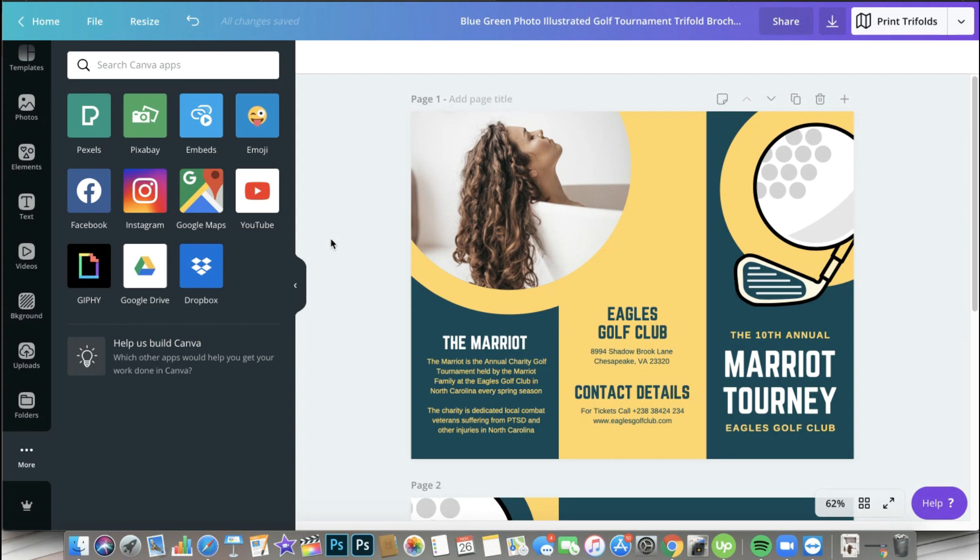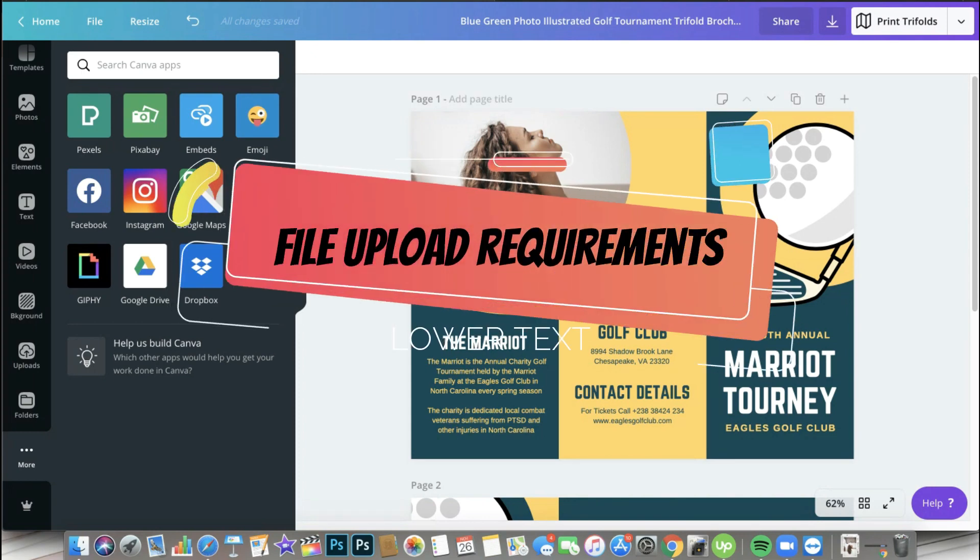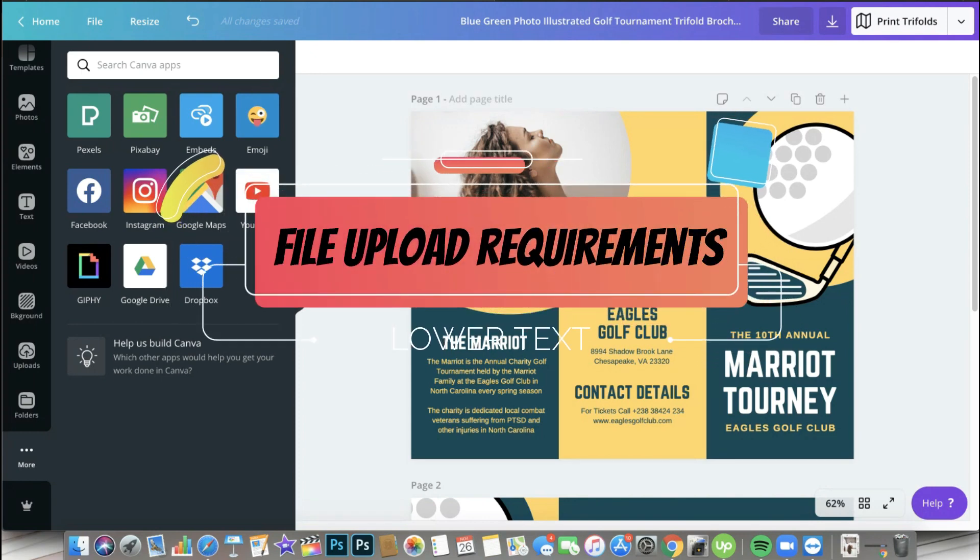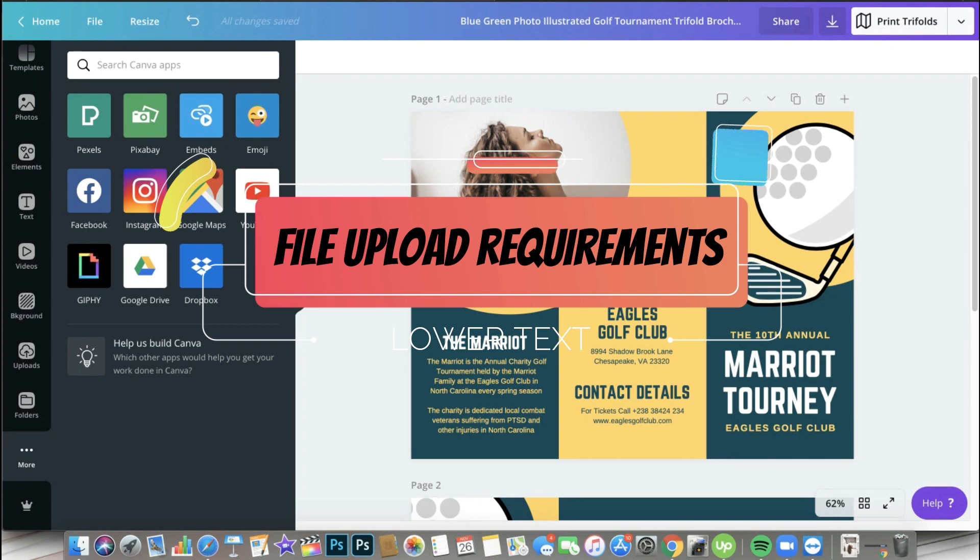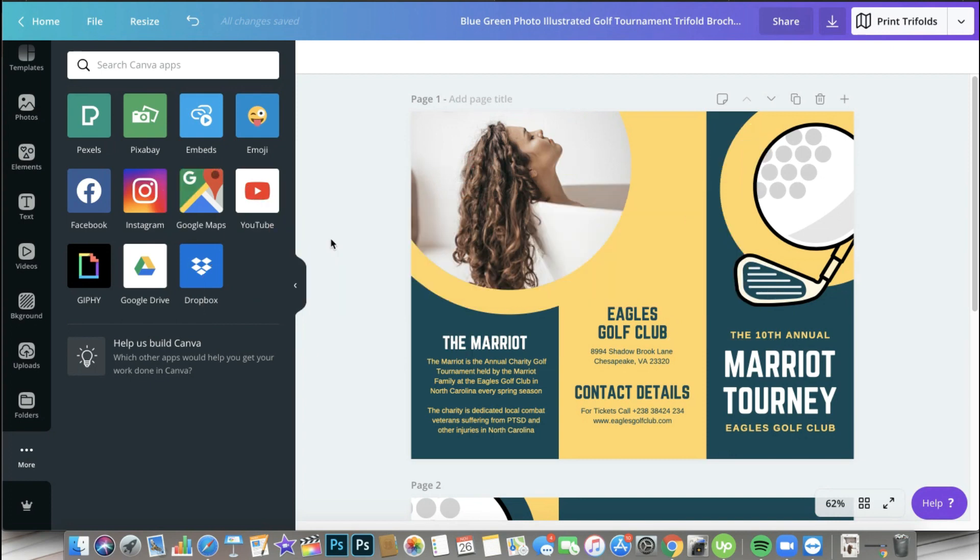All right, so that's it. Those are some ways for you to be able to upload some photos, videos, and SVG files to your Canva account and also the file upload requirements. If you are curious again, you can search for file upload requirements on the support.canva.com website. I'll be back with more tutorials - I'm planning to actually record something about videos.